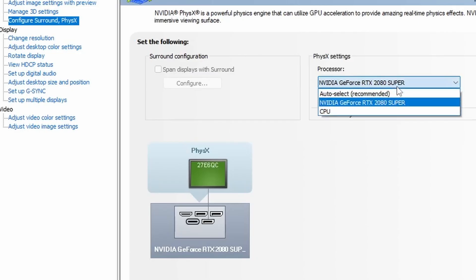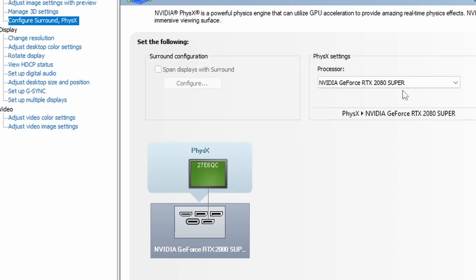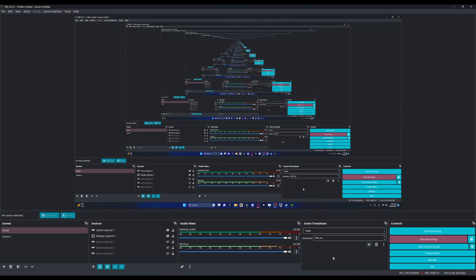By the way, make sure that any setting that requires you to select either integrated graphics or your card, make sure that it's set to your card because that's very important so that the computer can actually use your card to do things. So obviously check that.